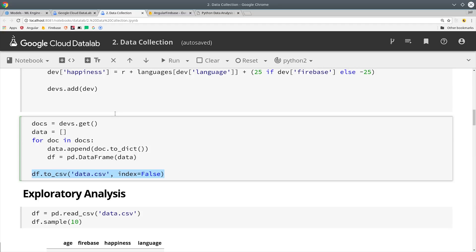Conveniently pandas has a to CSV method that we can use to just quickly save our data to a CSV file. So now if we come back to our notebook we can just run pandas read CSV and then the first thing I'll do is just sample ten items from that data frame to see what the data looks like.